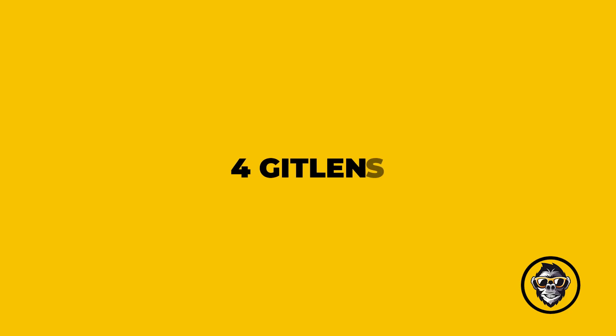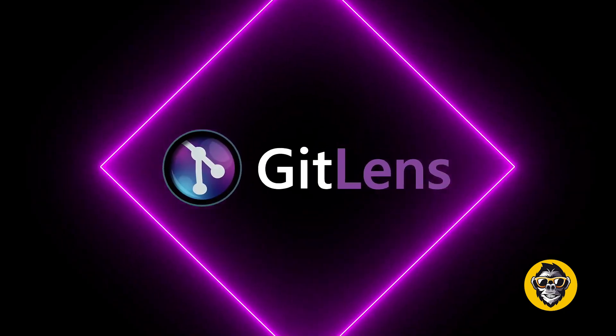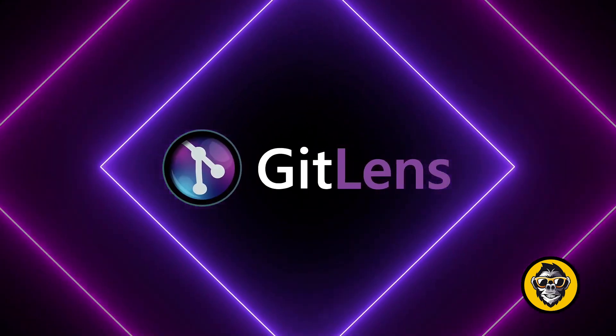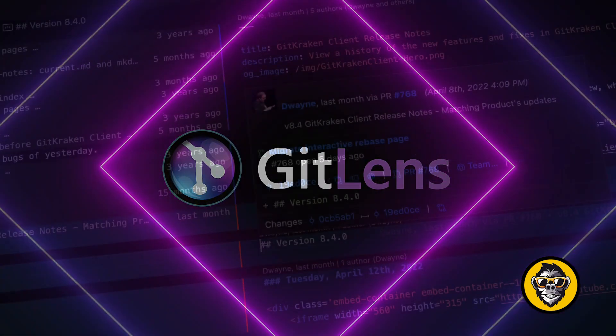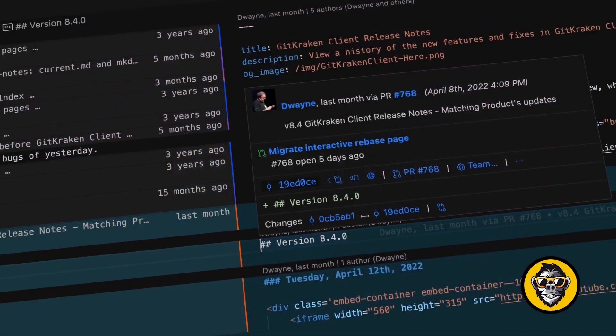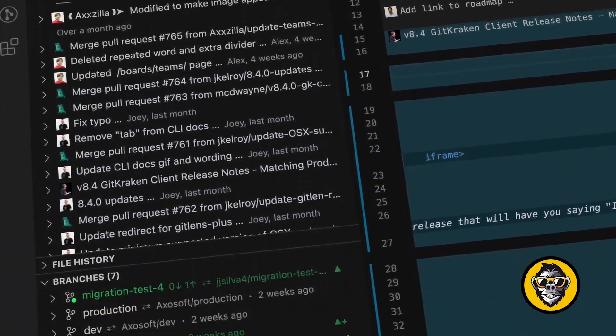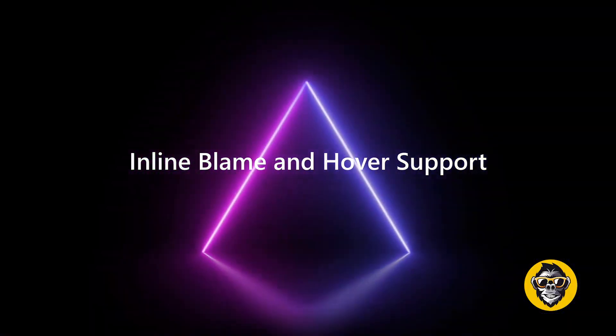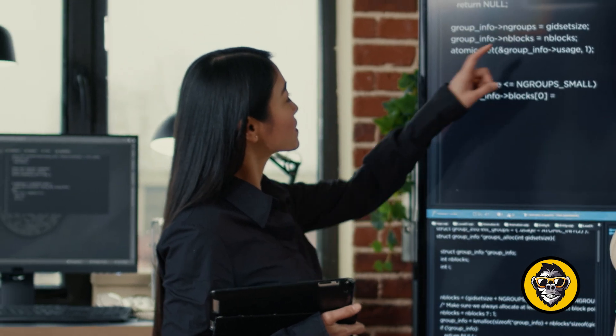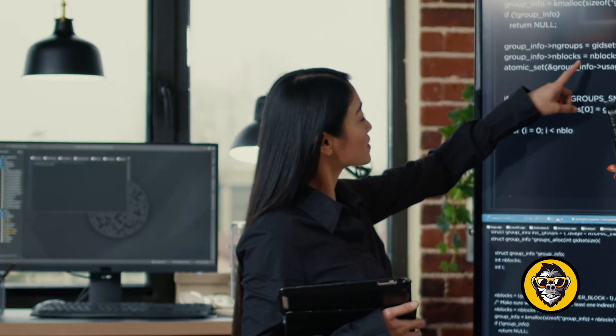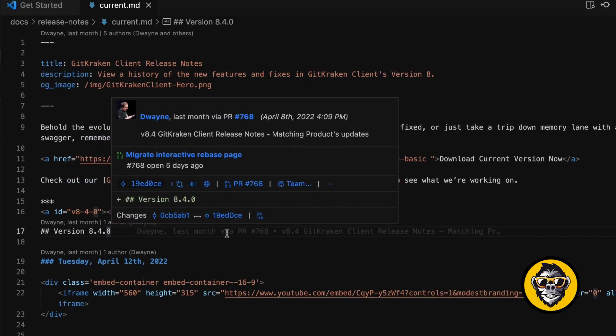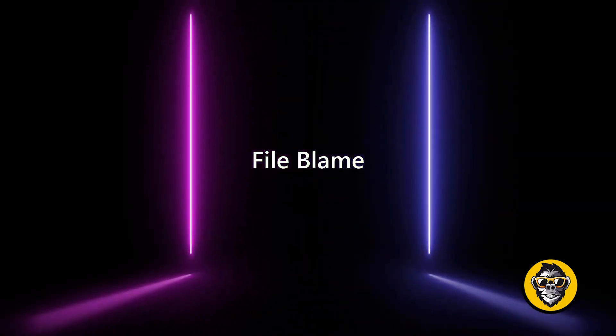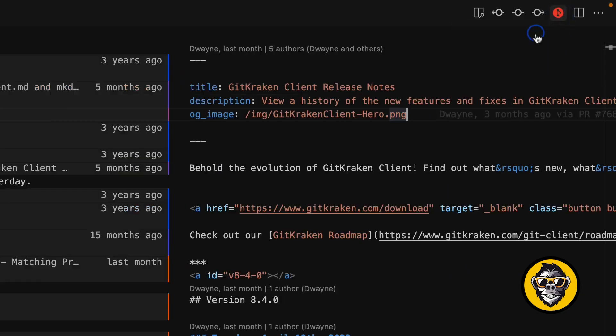4. GitLens. GitLens is another powerful extension that helps you take full advantage of Git source control and Visual Studio Code. GitLens displays views containing essential repository data and information on the current file, such as file history, commits, branches, and remotes.